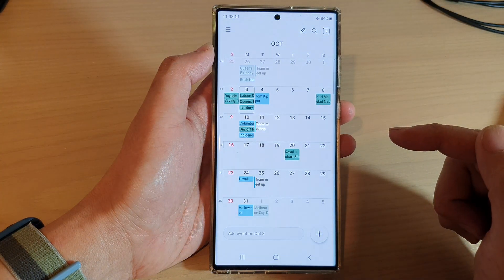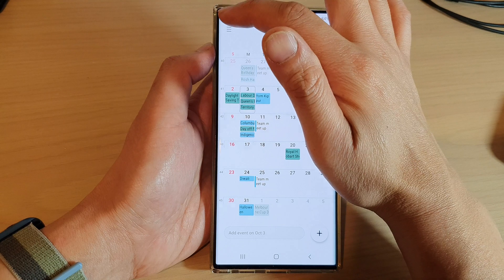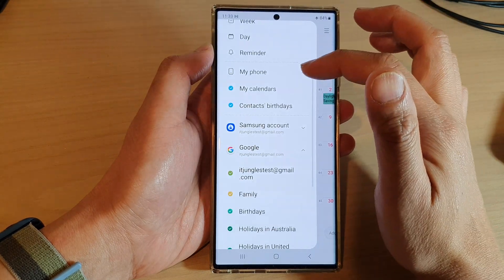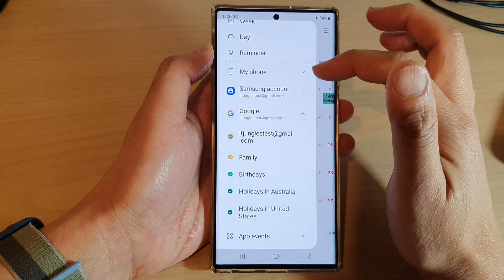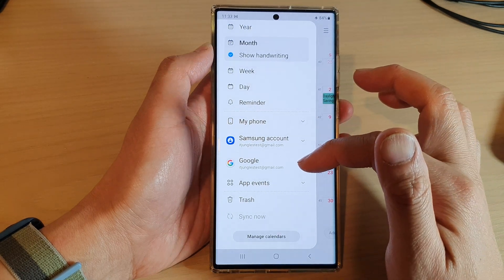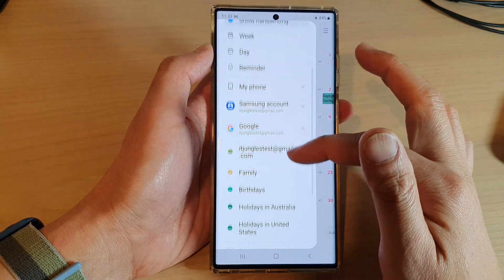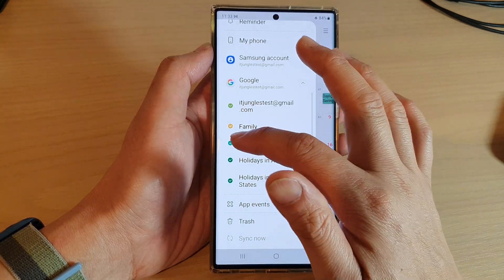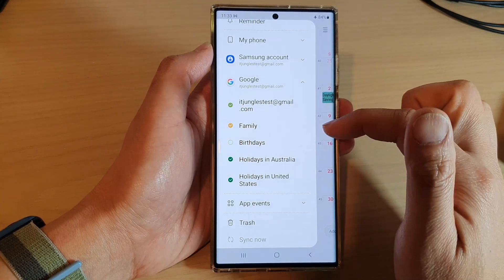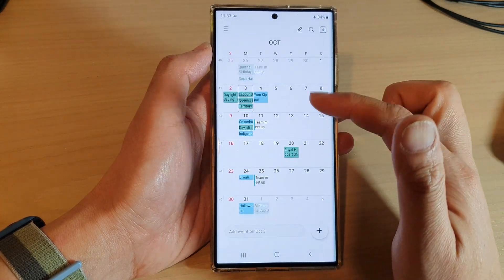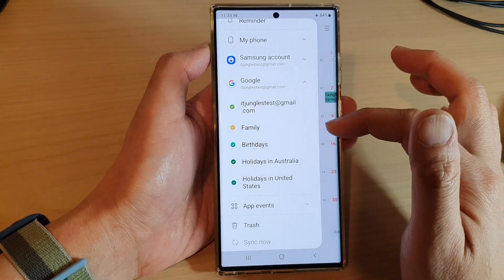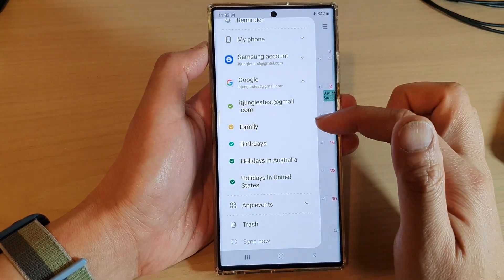Next, tap on the menu key at the top. From the pop-up menu, open up the calendar that you are using. For example, if you are using Google Calendar, open it up and then tap on Birthdays. If you unselect that, it will hide birthdays in your calendar.